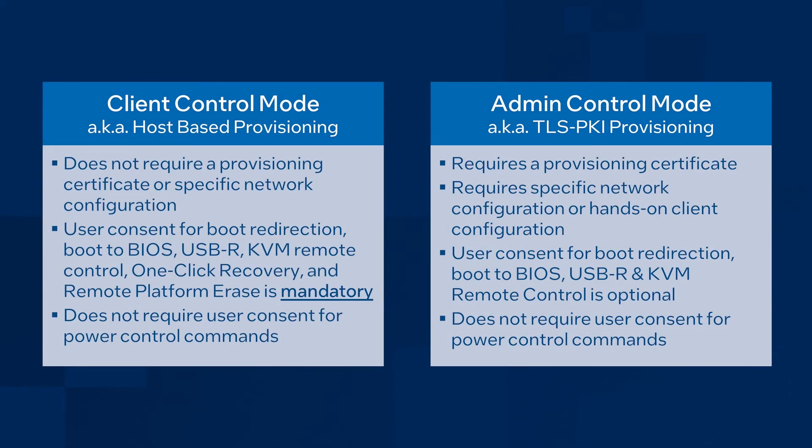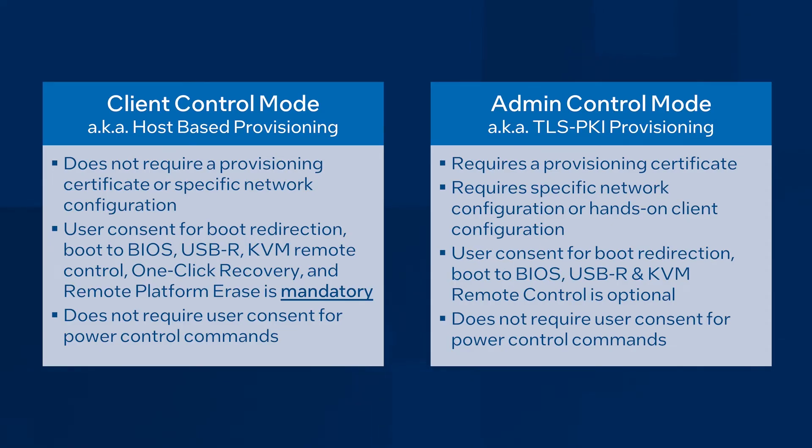Intel EMA supports activating Intel AMT in two modes: client control mode with host-based provisioning, and admin control mode with TLS PKI provisioning. There are two main differences between these modes.